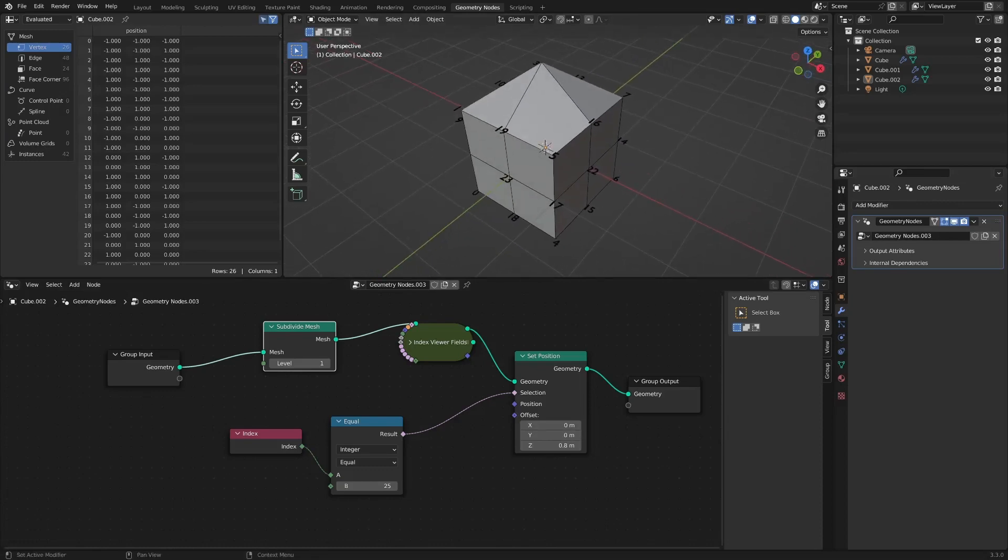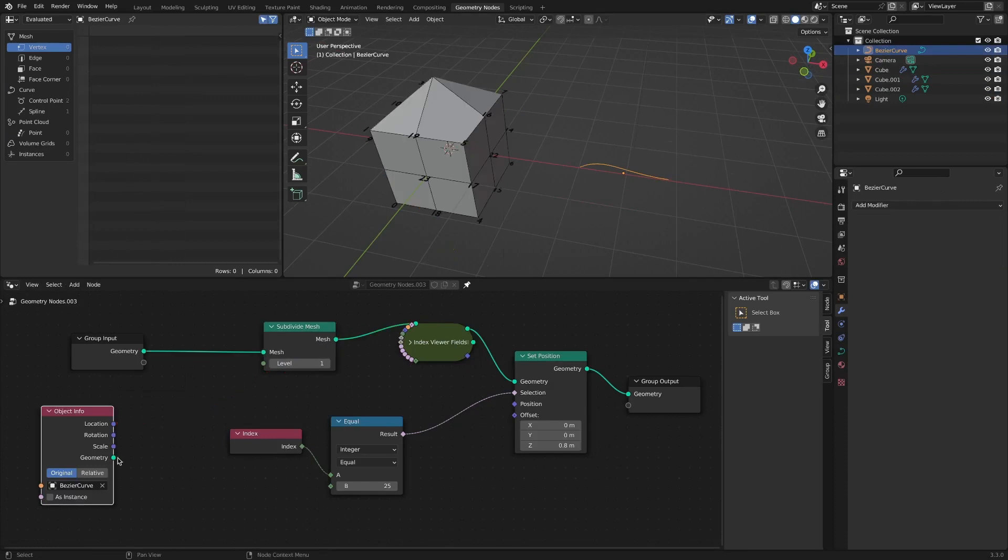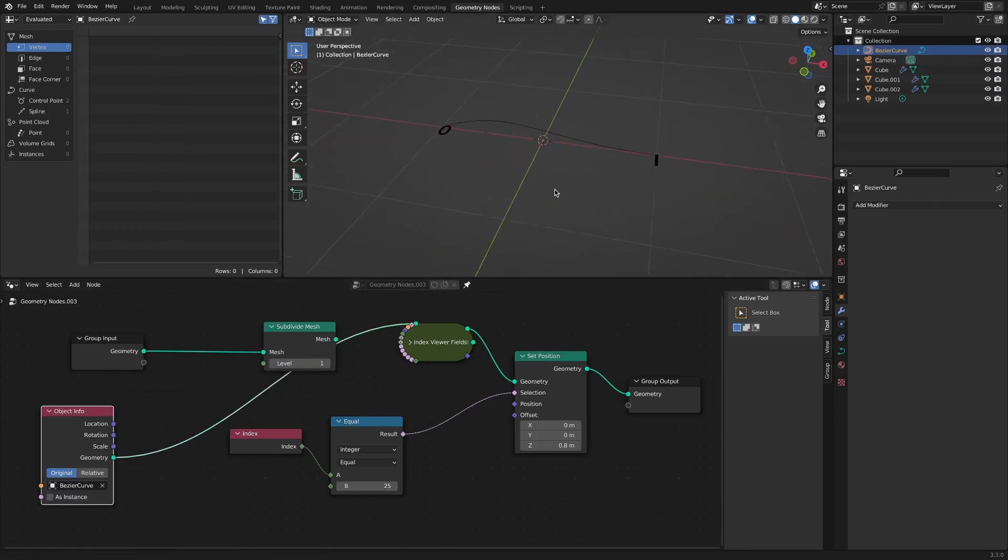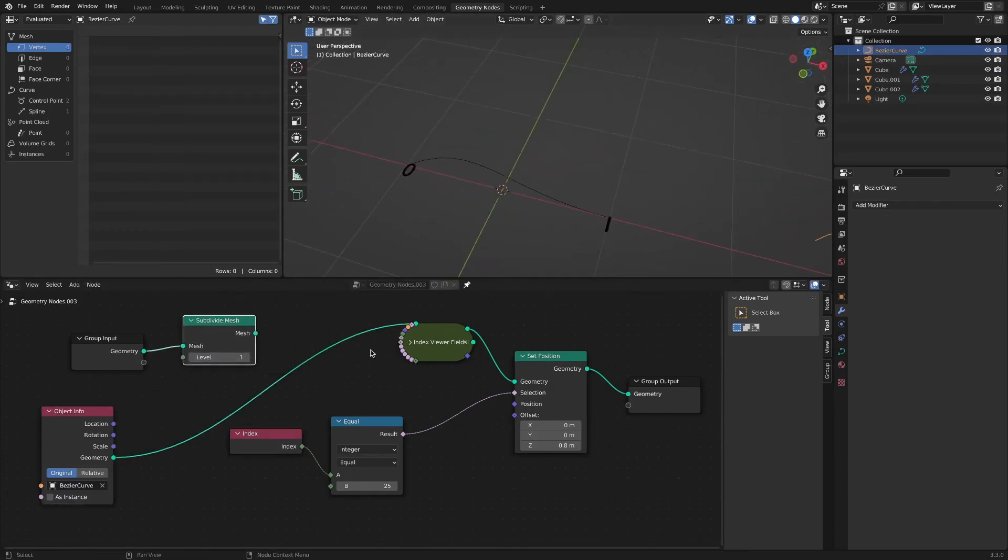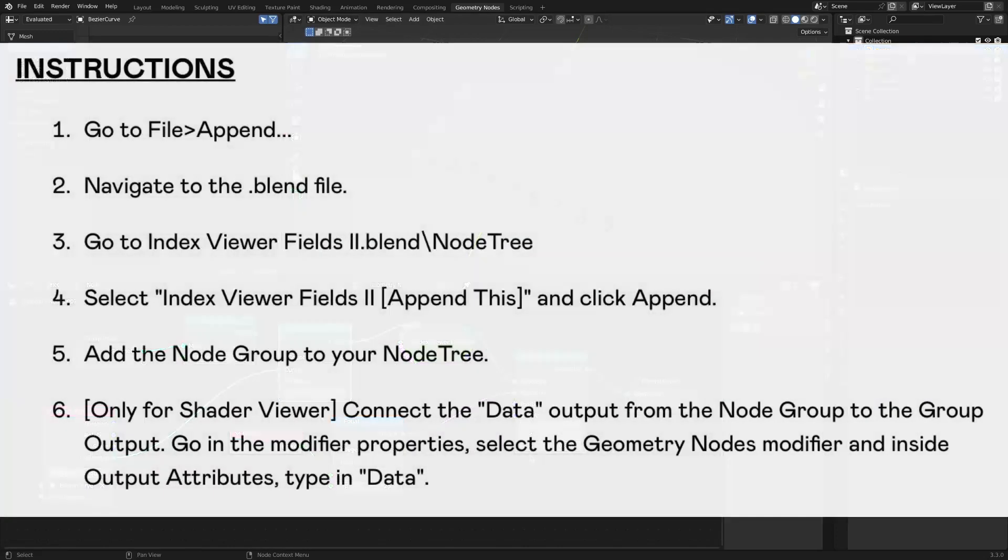It also shows the vertex index of the curve object well. I left a download link in the description, so if you need it, please use it well. The download link has instructions on how to use it. Very simple.